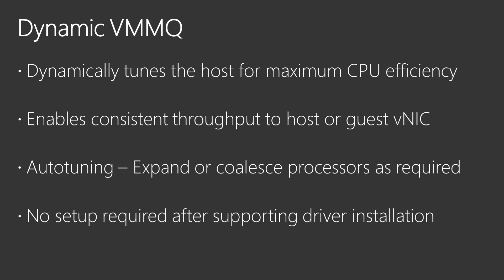To combat these problems, Windows Server 2019 dynamically tunes the Hyper-V host for maximum CPU efficiency and consistent virtual machine throughput.